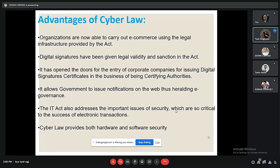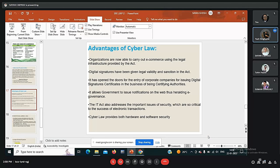Regarding the advantages of cyber law: organizations are now able to carry out e-commerce using the legal infrastructure provided by the act. Digital signatures have been given legal validity and sanction in the act. It has opened doors for corporate companies to issue digital signature certificates as certifying authorities. The IT act also addresses important issues of security which are critical to the success of electronic transactions. Cyber law provides both hardware and software security.